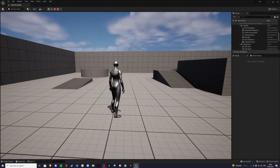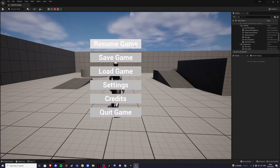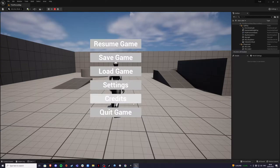Hey there, I'm your host Lesawi and welcome to the menu series. In this series I'll show you how to resume your game, save, load, the settings, credits, and you'll be able to quit your game as well, either to main menu or the desktop. So let's begin.